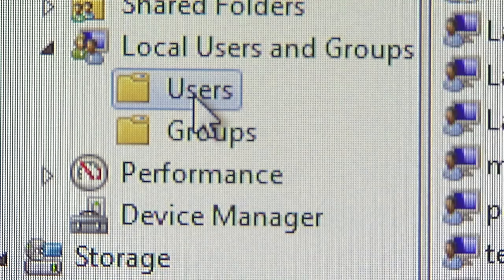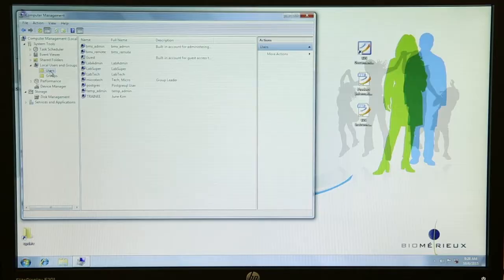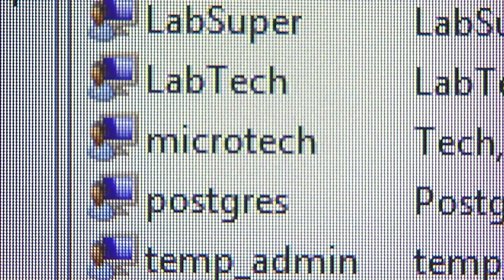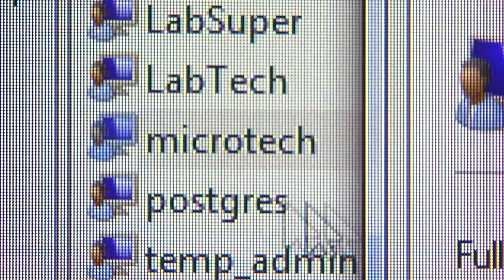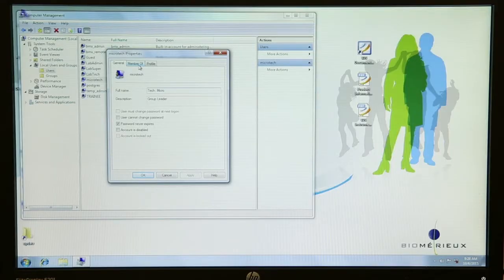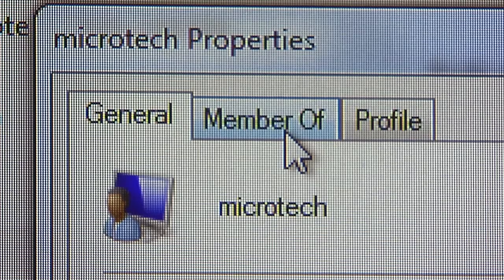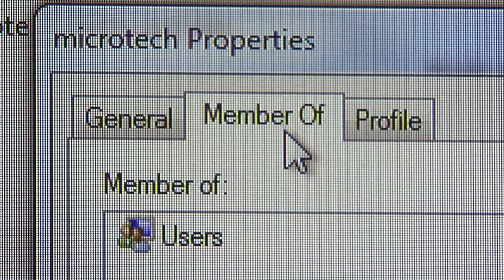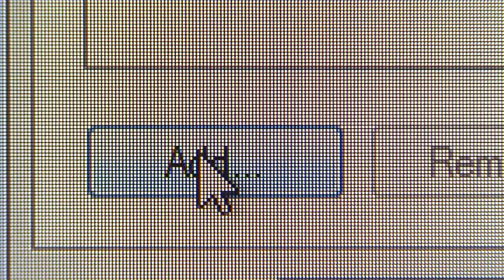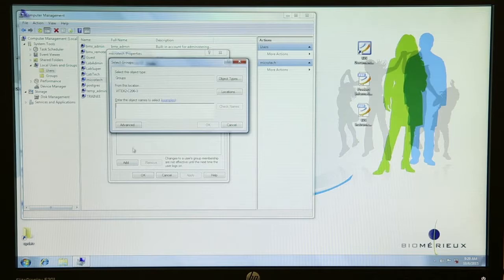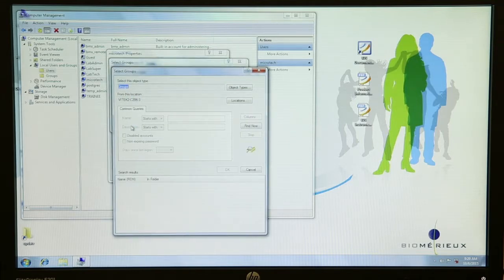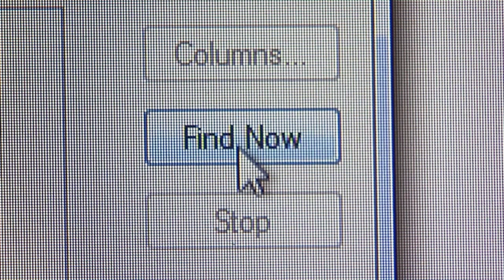Click on the Users folder on the left side of the screen to display the list of all users. Double-click on the newly created username in the right-hand window — in this example, click on Microtech. Select the Member of tab. Click the Add button. Click on the Advanced button in the Select Group window. Click on the Find Now button in the Select Group advanced window.